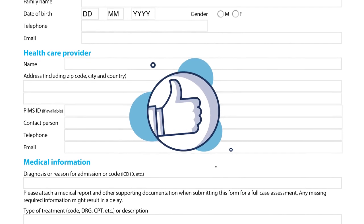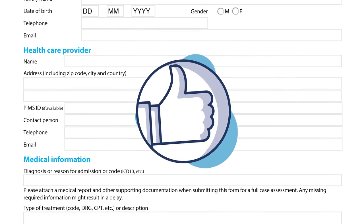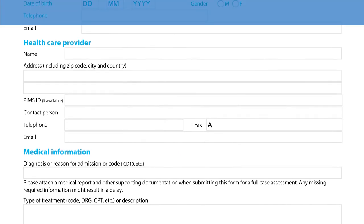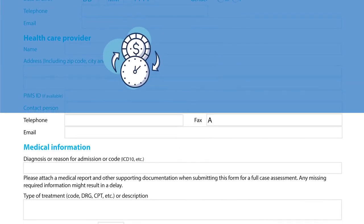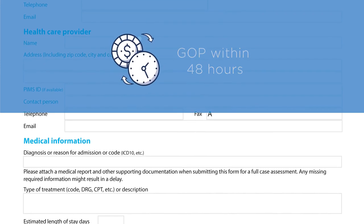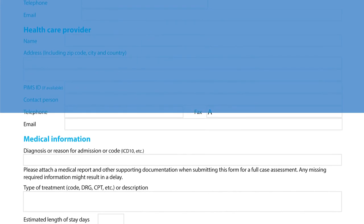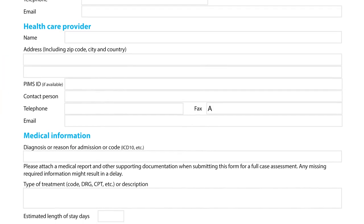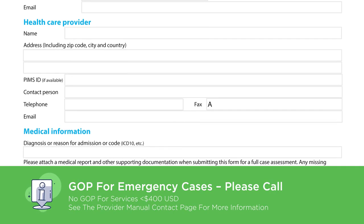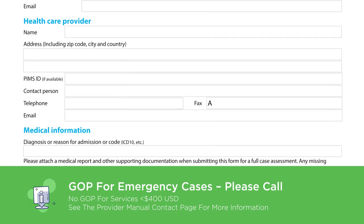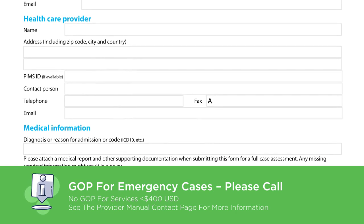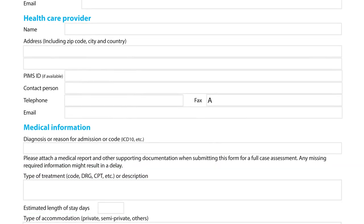Once the required information is complete and no further clarification is needed, an official GOP will be issued to you within 48 hours. If you see that a GOP is required for emergency cases after checking the eligibility of the member on our Envoy portal, please call the dedicated hotline for your region and our team will assist you.